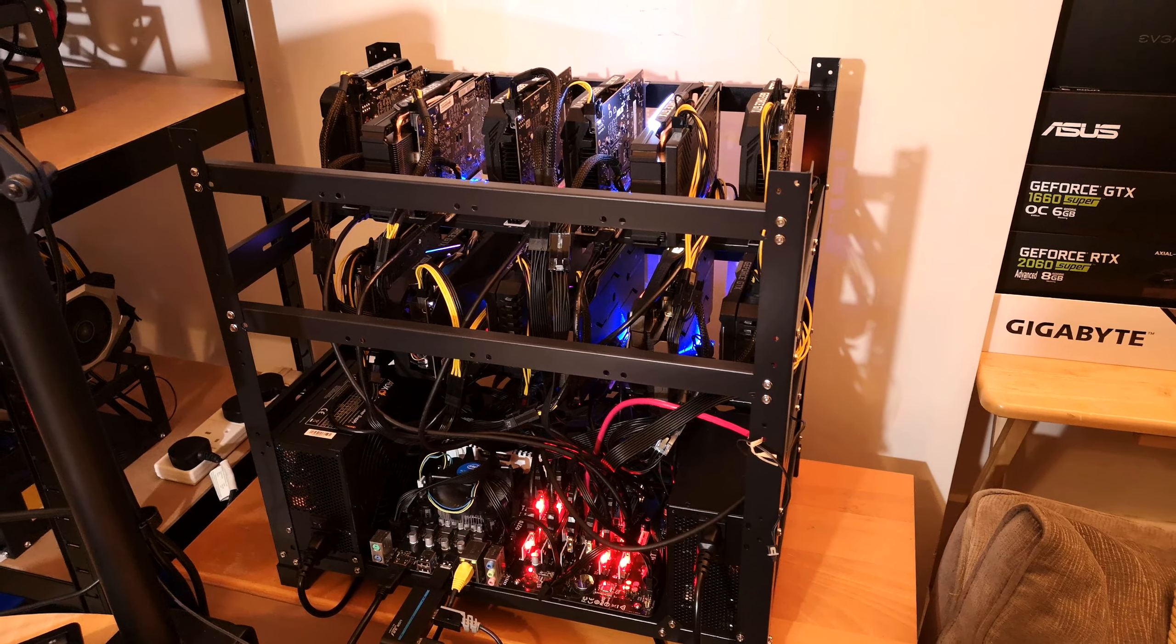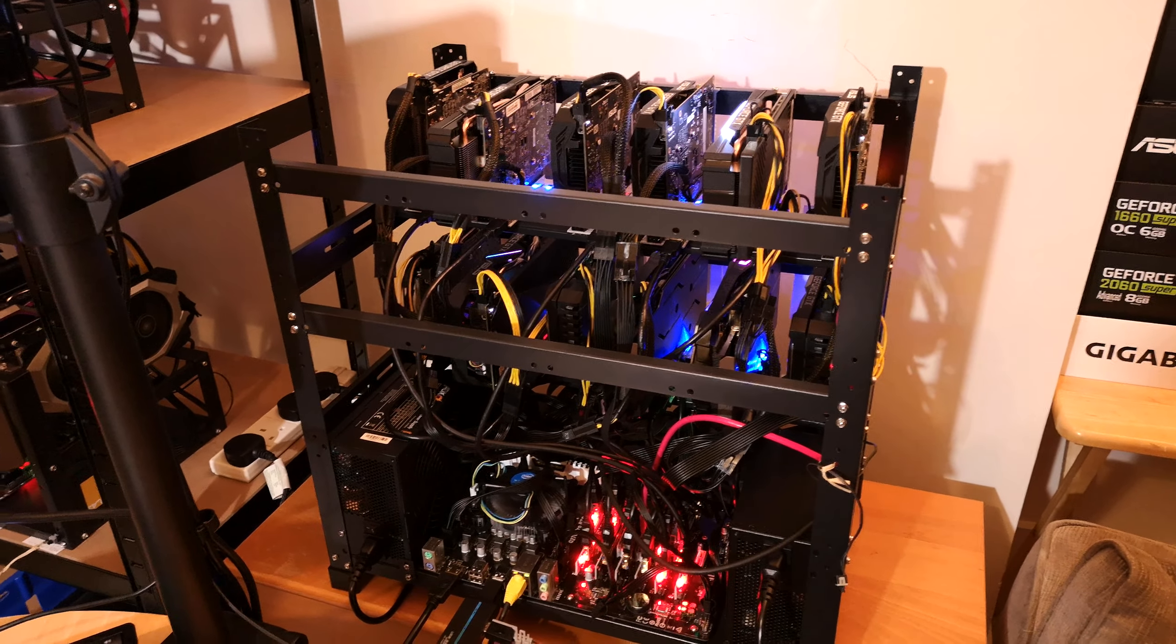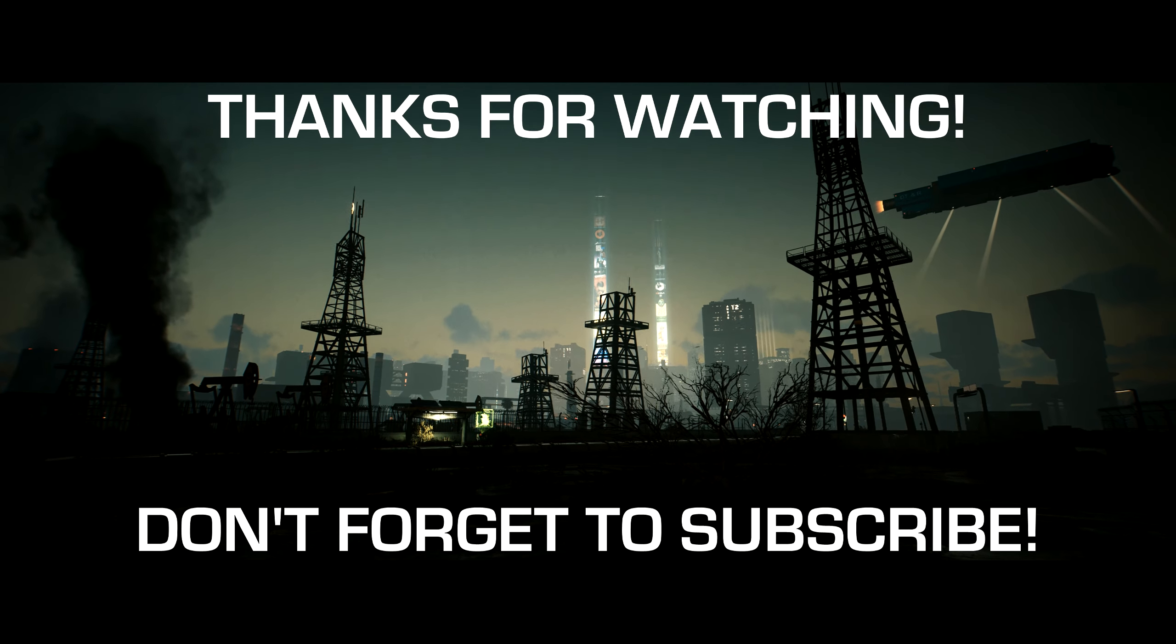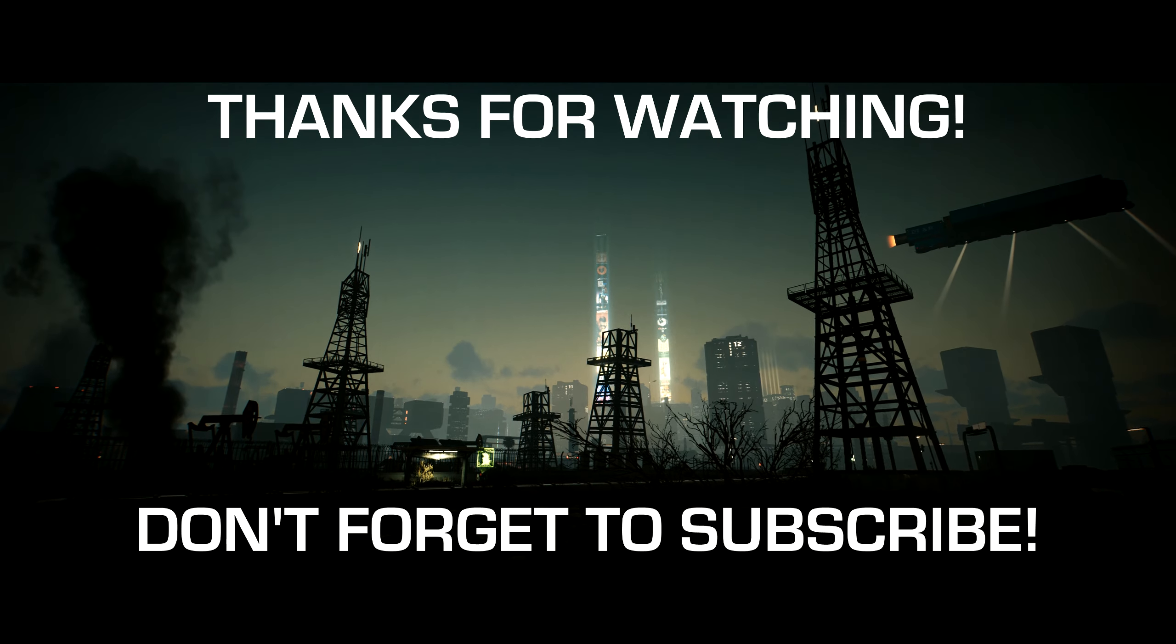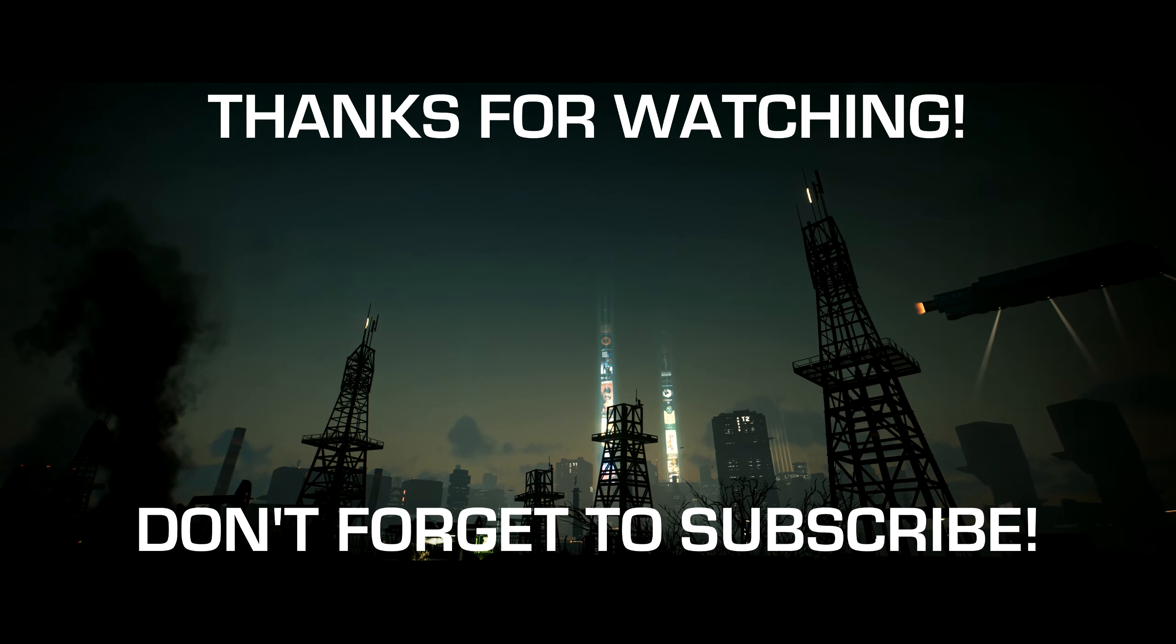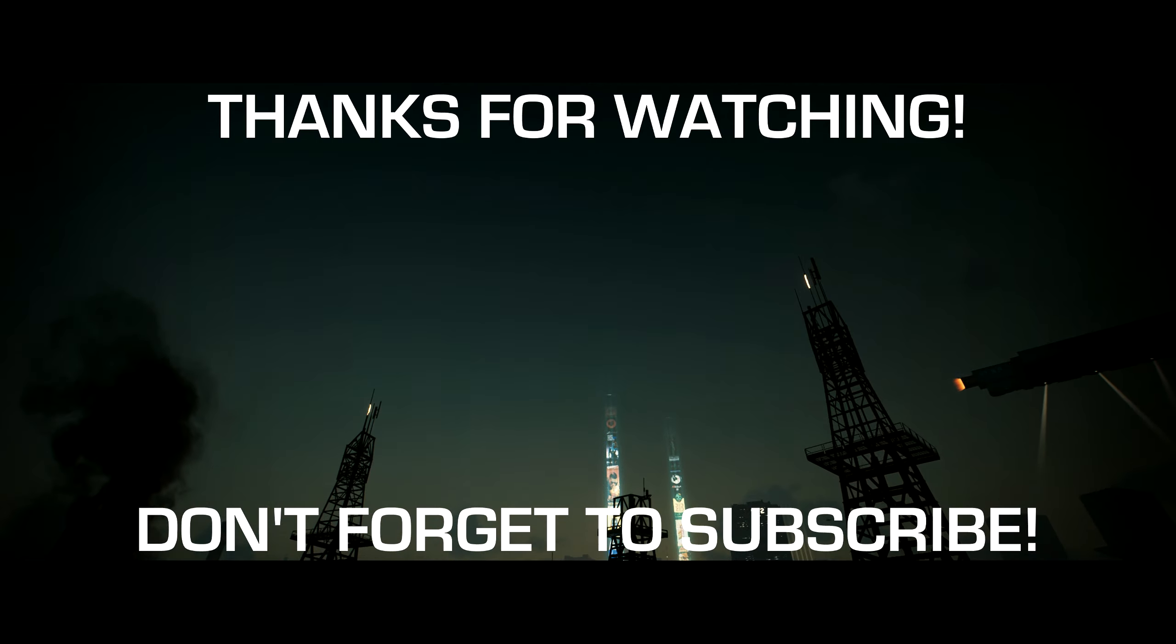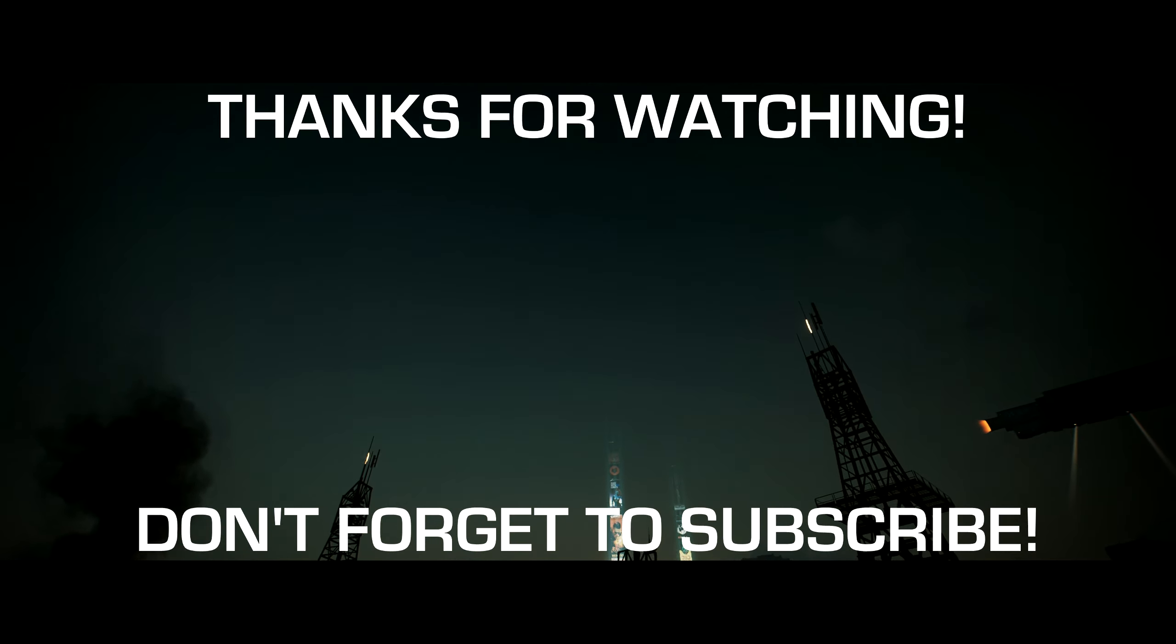Well that's about it for this video. Thanks for watching. If you enjoyed the video or learned something new, please drop a like, consider subscribing to the channel and I'll catch you in the next one. Happy mining. Peace.